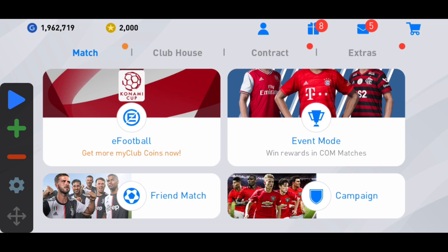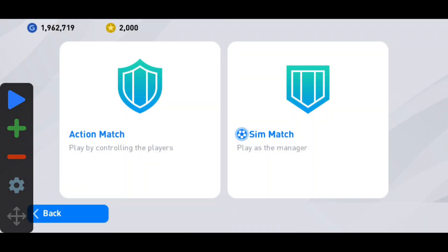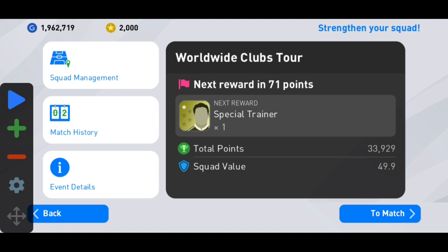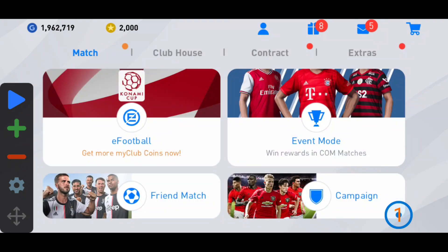Now you need to create the auto clicker at the correct place. For example, I'll go to event mode and play the tour match so you can clearly see where to put the auto clicker. Click the plus button and place point number one on the tour match button. You also need a second point for when you get rewards — like free trainers — so you need to click those automatically too.